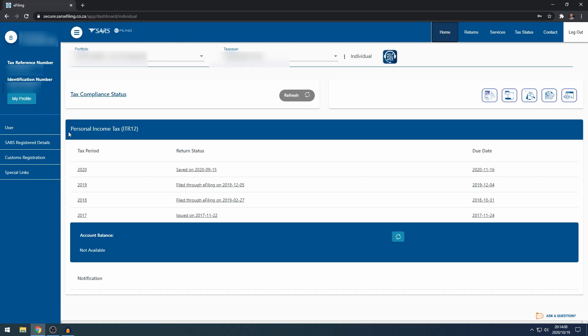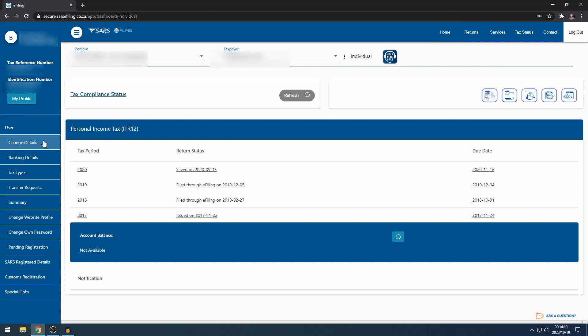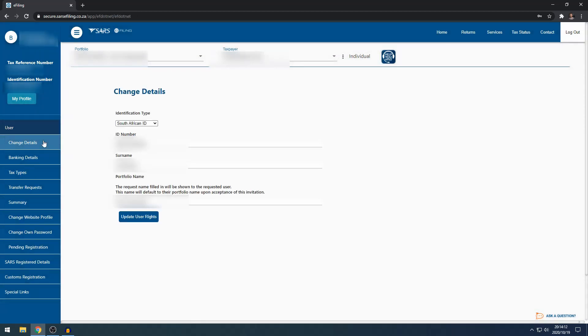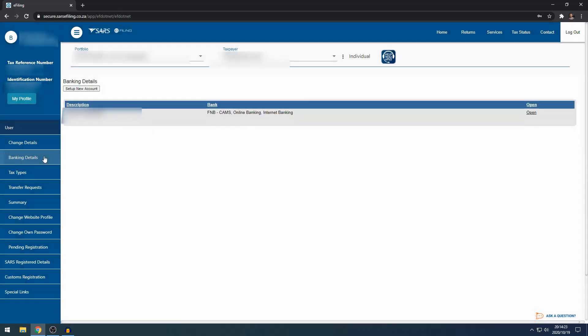When you click on User, this is where you can change your specific personal details with SARS. Normally you can leave this completely alone. Under Banking Details, you can set up your own banking details if you want to pay SARS from your e-filing portfolio rather than making an EFT if you need to pay SARS.